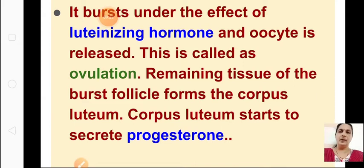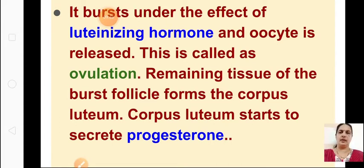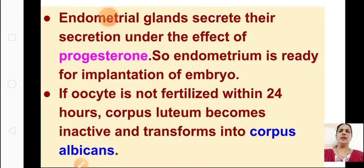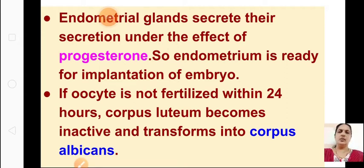After the follicle is completely developed, it bursts with the help of luteinizing hormone, and the remaining part of the follicle forms the corpus luteum. The corpus luteum starts to secrete progesterone. The endometrium glands secrete their secretion under the effect of progesterone, and the endometrium is ready for implantation of an embryo. If the oocyte is not fertilized within 24 hours, then the corpus luteum becomes inactive and transforms into corpus albicans.